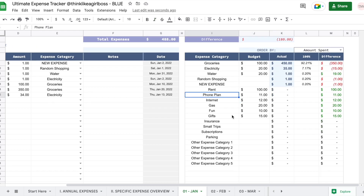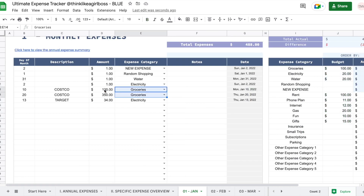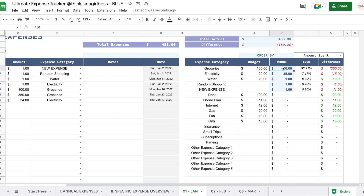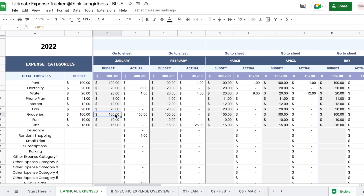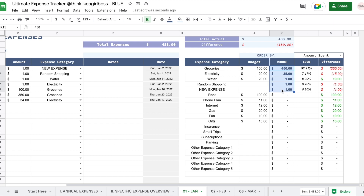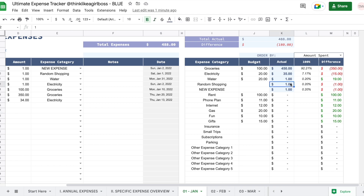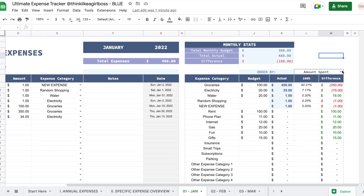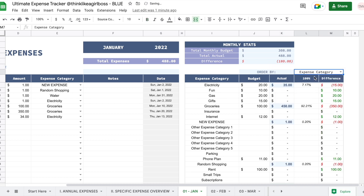You get a summary of all your expenses and the budget so you can compare. For example, groceries are $450 added up here for $150. I had a budget of $100 for groceries in January — so that's 100% of the money spent, with 92% going to groceries. These are percentages of the actual amount spent. Right here you have the difference between budget and actual, which turns red when you spend more than expected. You can sort this table by amount spent — highest to top — or by expense category.